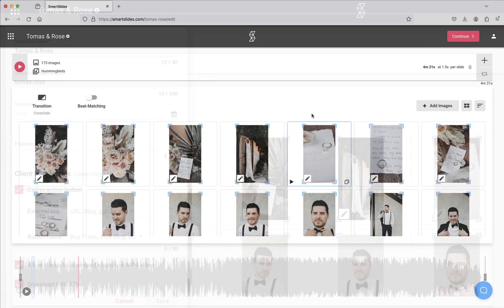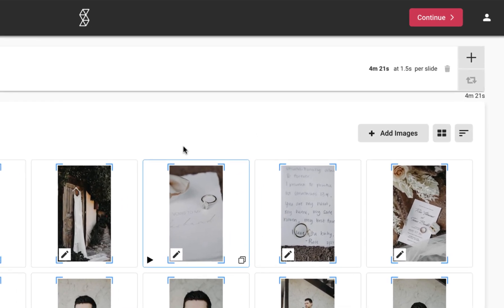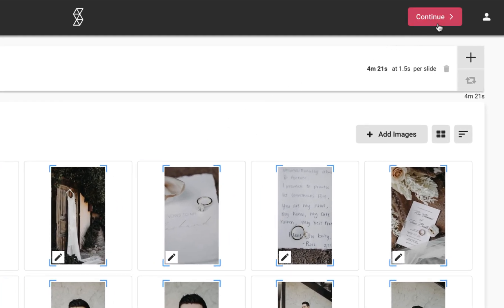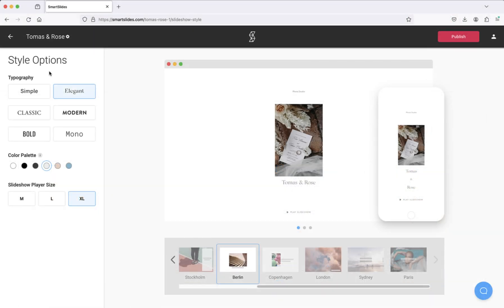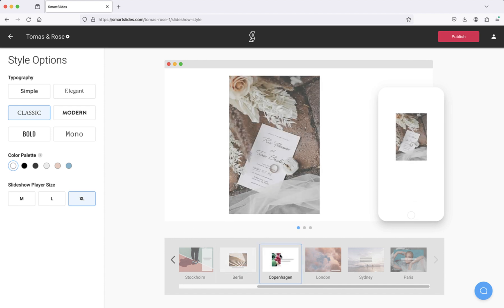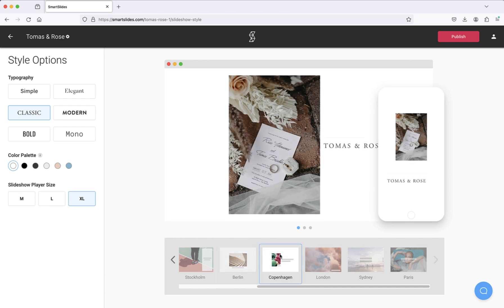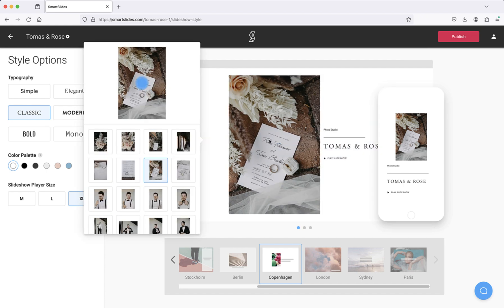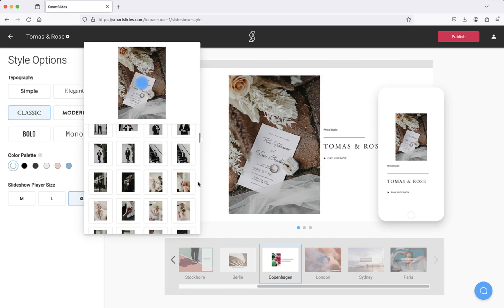Now that our images are ready, we can set the look and feel of the slideshow on the style and preview page by choosing continue. Here we can select a typography option, color palette, size of the player, and a slideshow cover. Then we can set our featured image and publish.